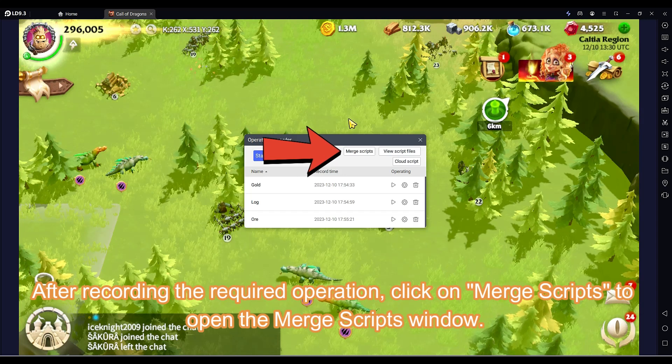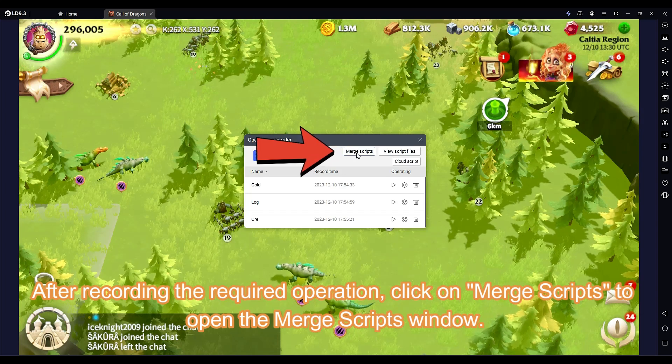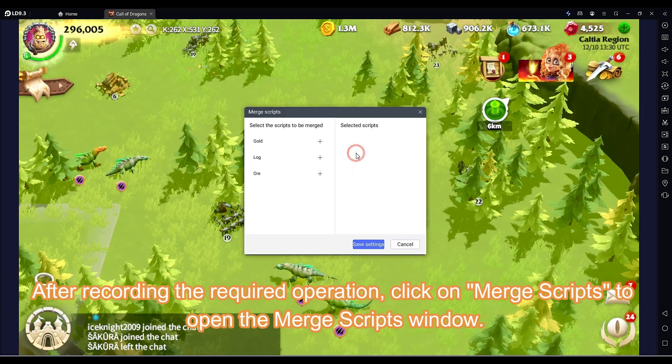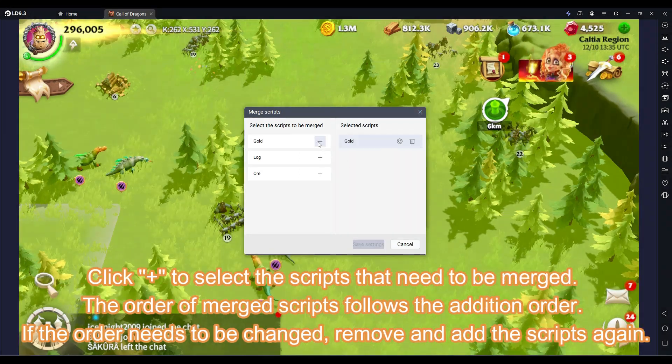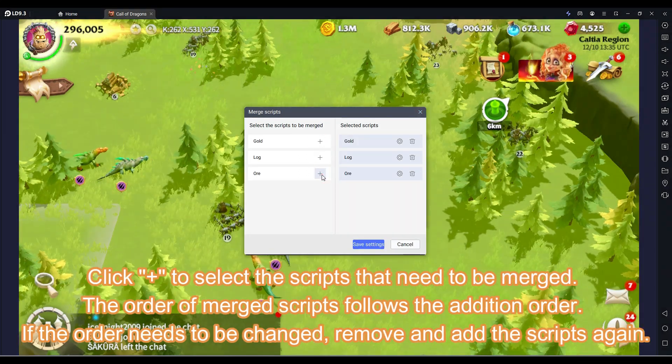After recording the required operation, click on Merge Scripts to open the Merge Scripts window. Click the plus button to select the scripts that need to be merged.